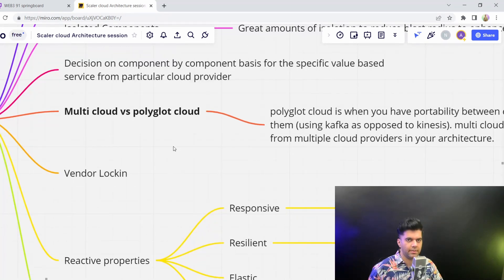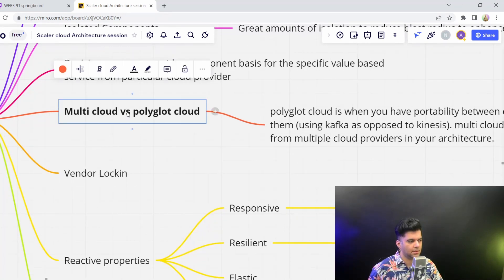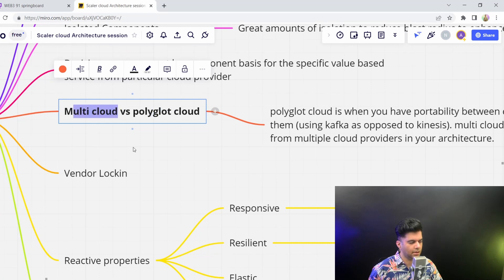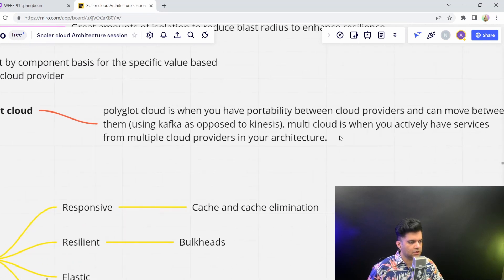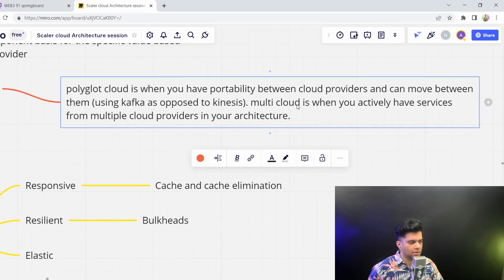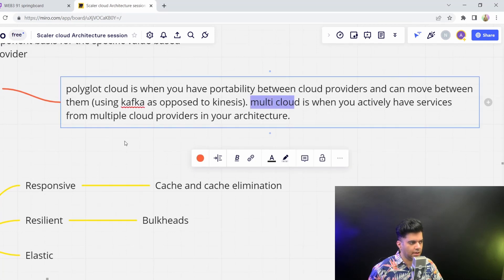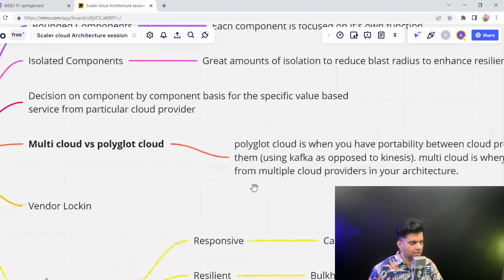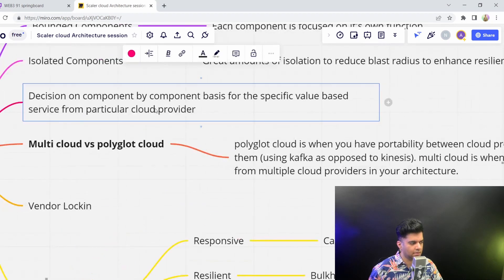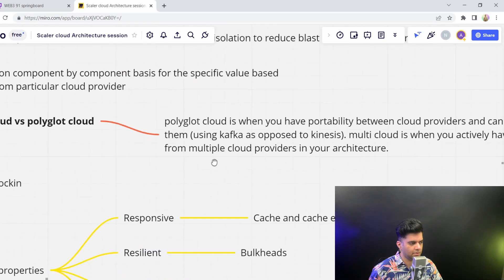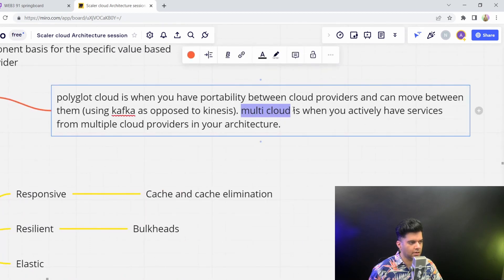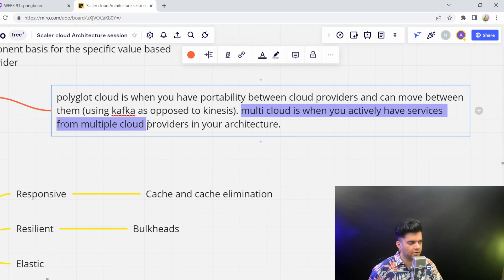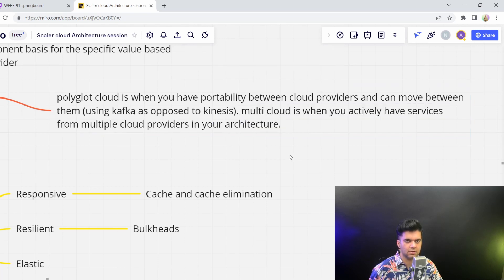Another very important concept is the distinction between Polyglot Cloud and Multicloud. So we were just talking about Multicloud. The example that I just gave you sometime back in this step was about Multicloud, where you could have actively have different services from different cloud providers in your architecture.